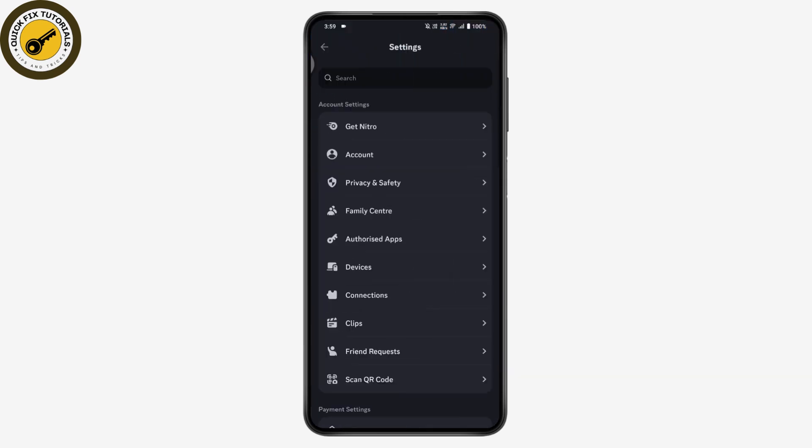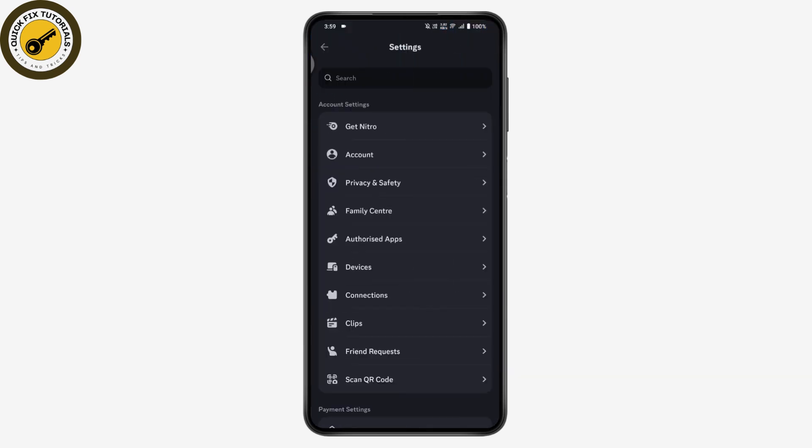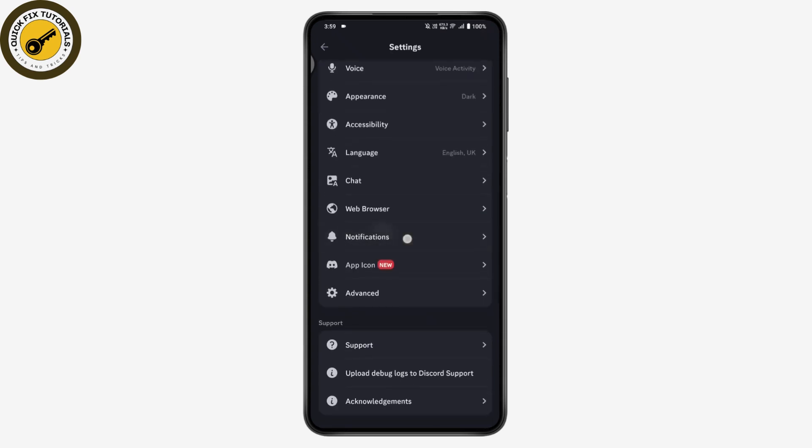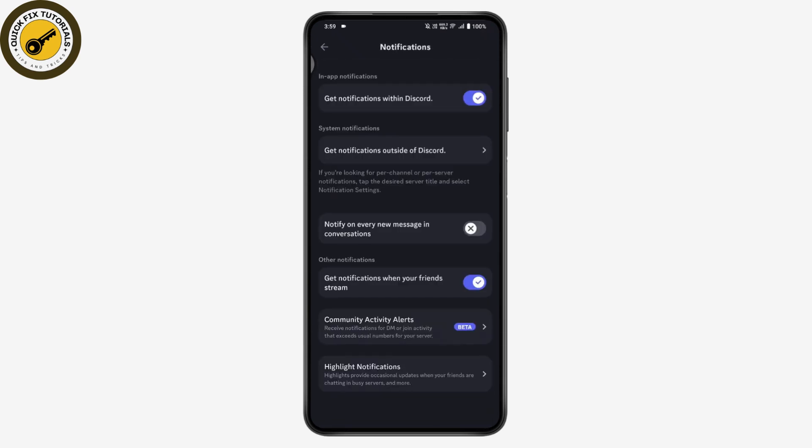Under settings, go to notifications. Here you'll see 'Get notifications outside of Discord.' Tap on that, and it will take you to the system notifications.